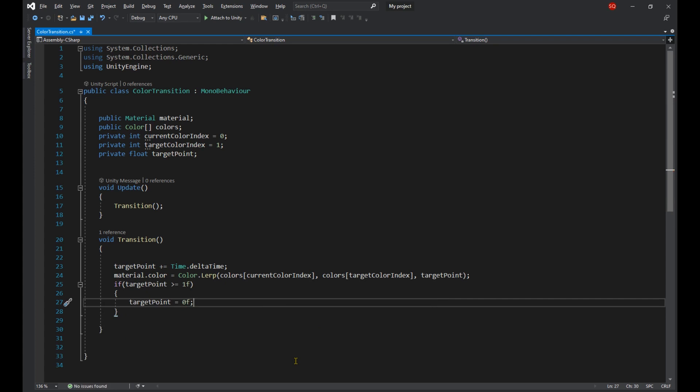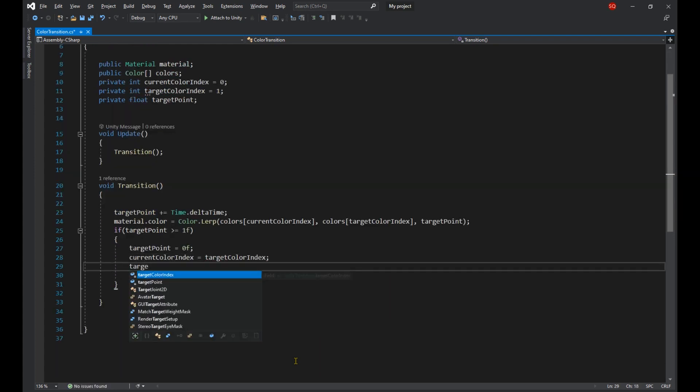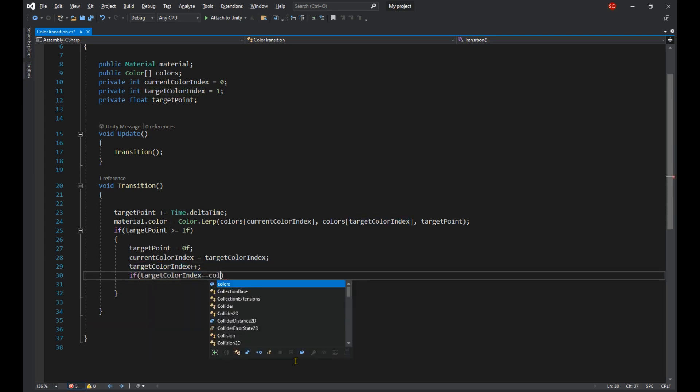Set the current color index to the target color index and add one to the target color index. And of course we're going to set the target color index back to zero anytime it goes past the array's length, and doing so create a loop.